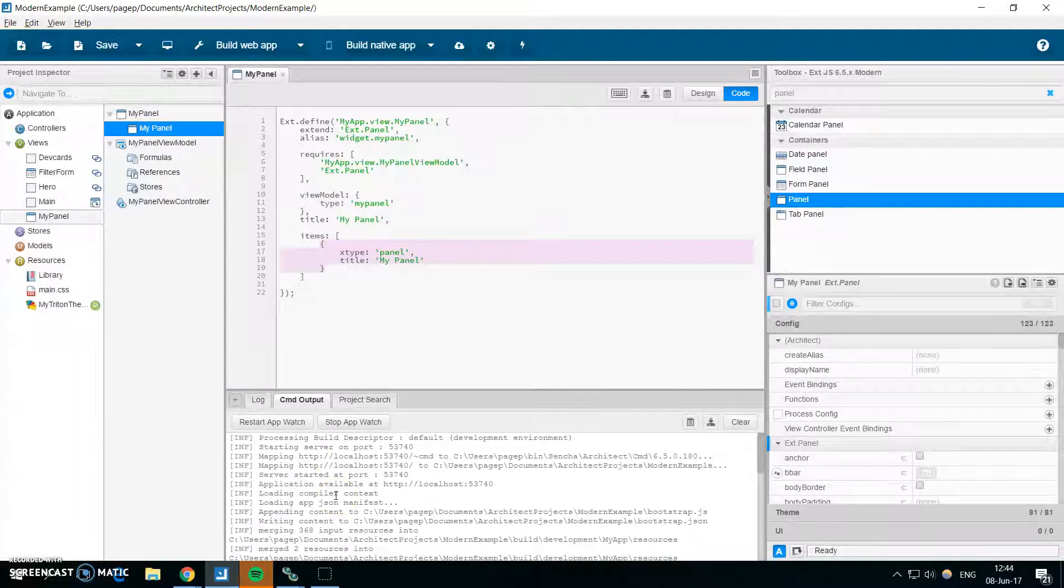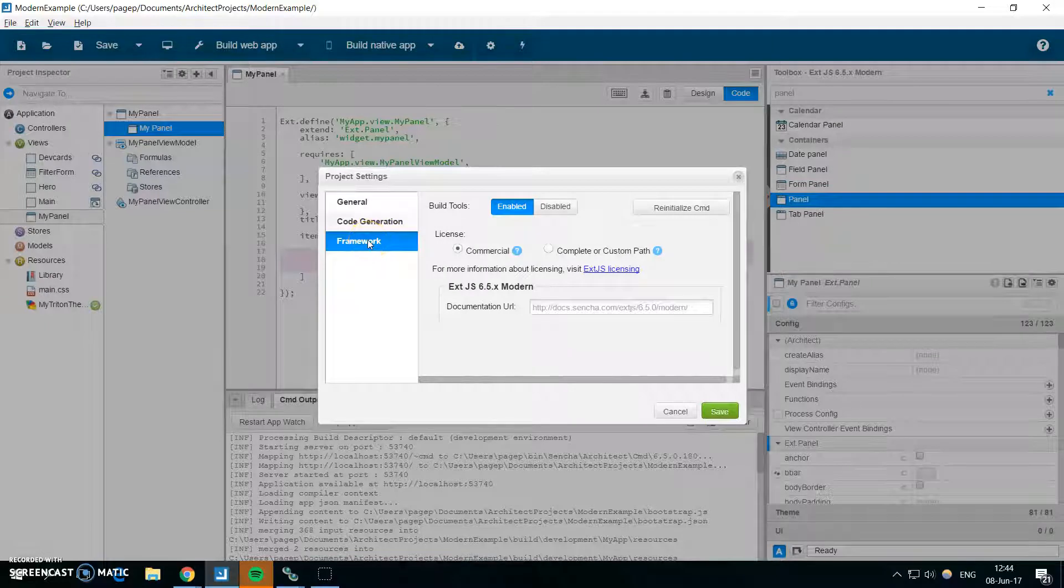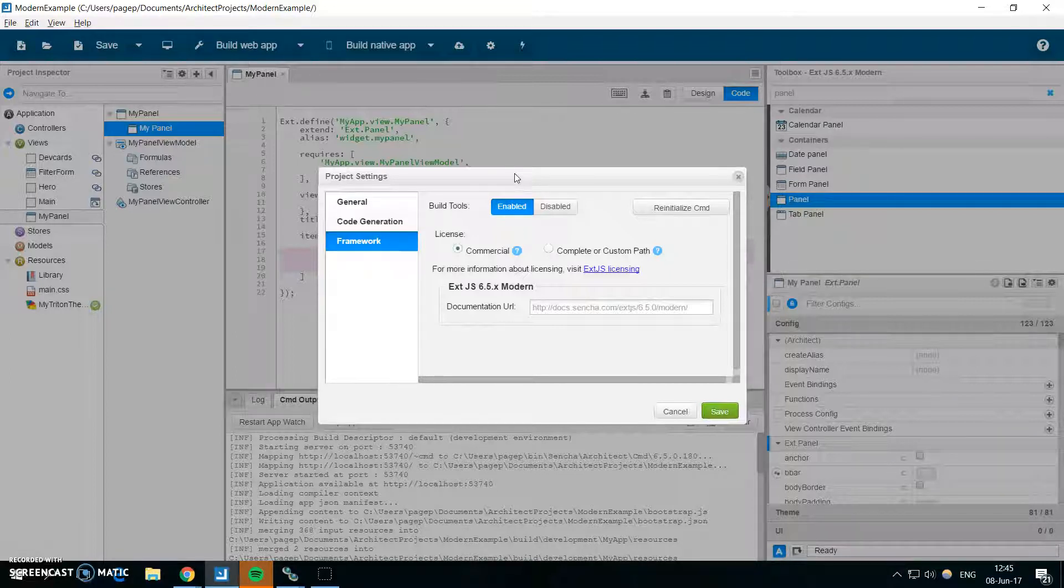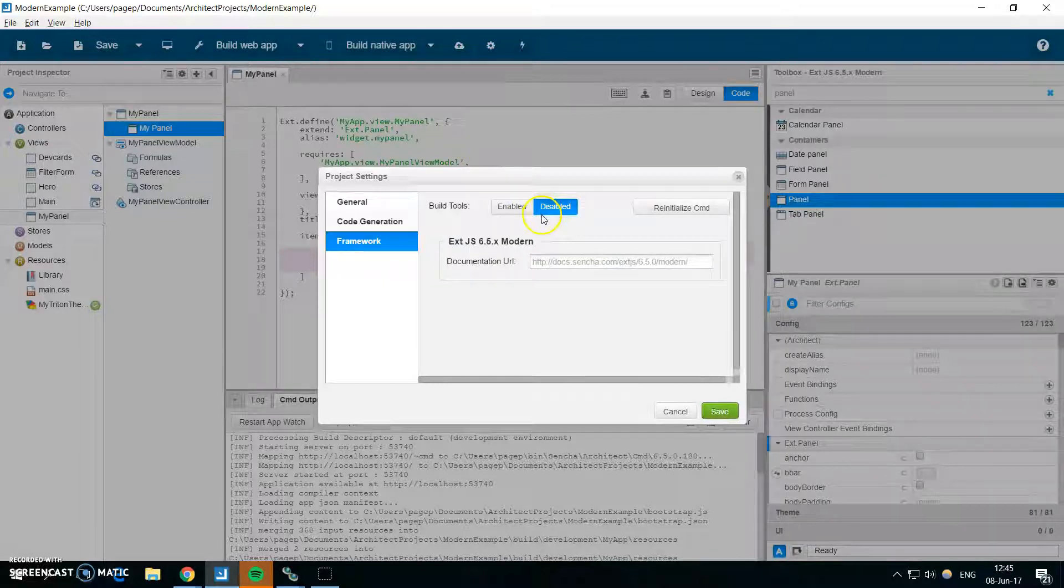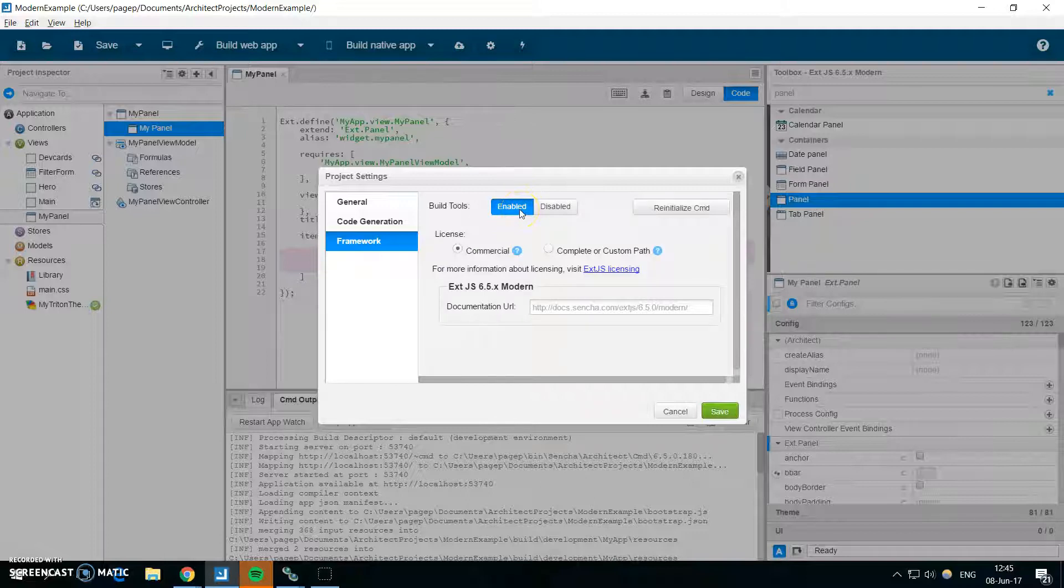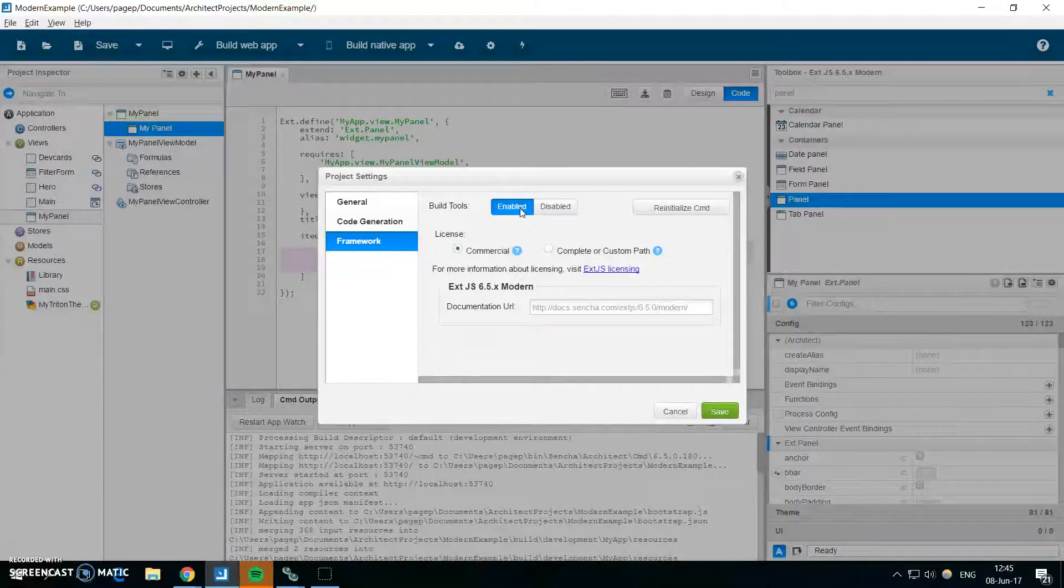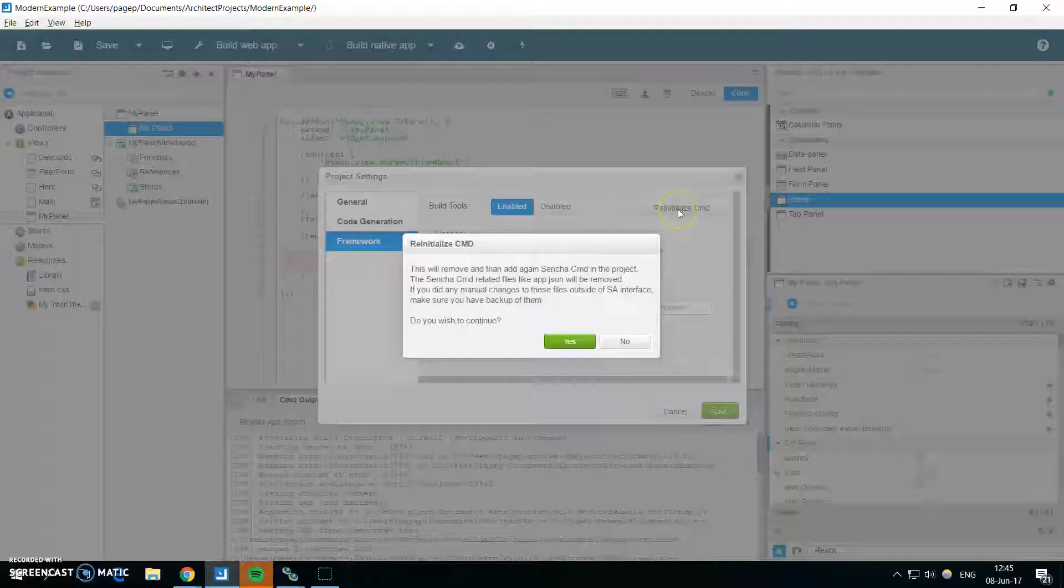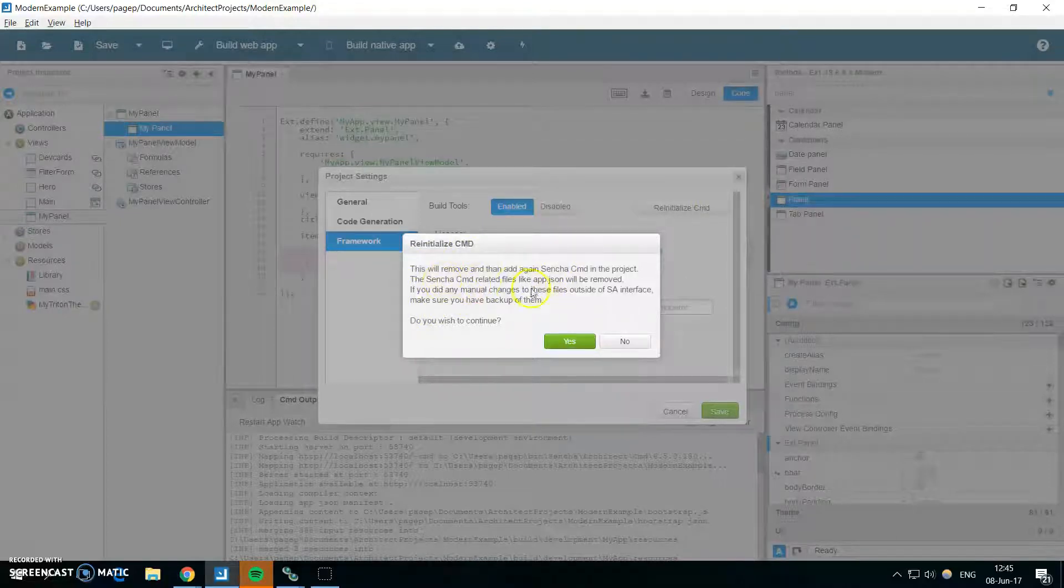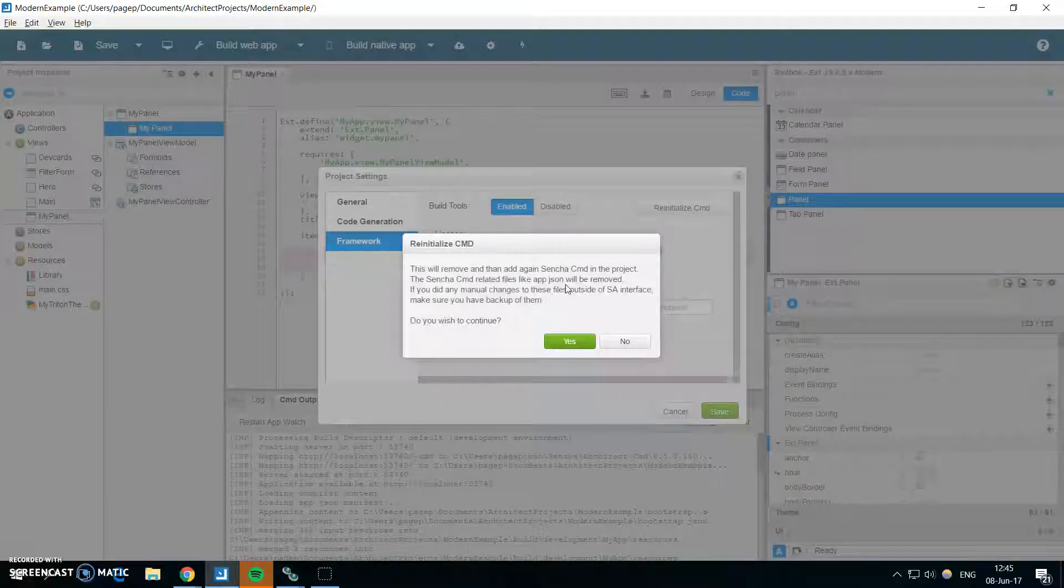Also in regards to the CMD, you have one more new thing. If you go to the project settings and to the framework, sometimes you had some problems in your project. Let's say the CMD was incorrectly initialized, you had something misconfigured or anything. And often what would fix this issue would be to disable build tools, which removes the Sencha CMD from your project, and then enable them again. And this would remove all the Sencha CMD related files and bring them back again. But now you can do all of this in one button. So if I click on reinitialize CMD, don't forget that this will remove the CMD related files like app.json and other config files. So if you do any changes to them outside of architect, don't forget to back them up.